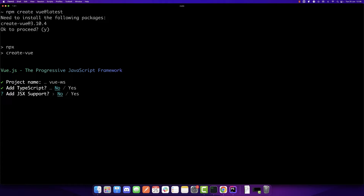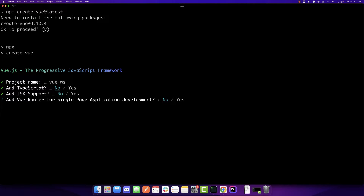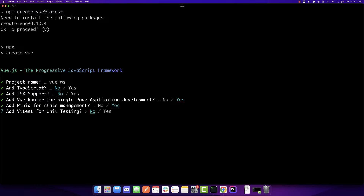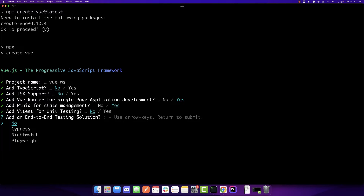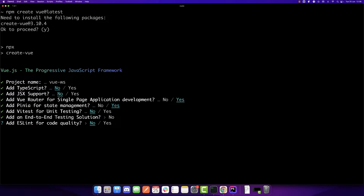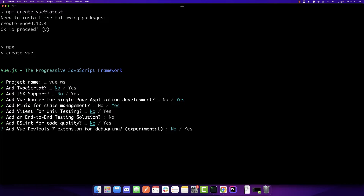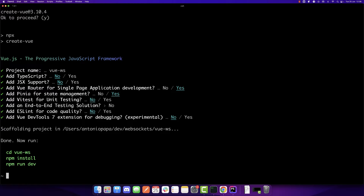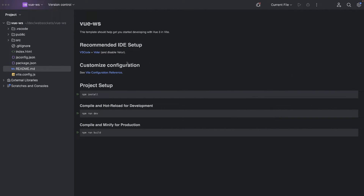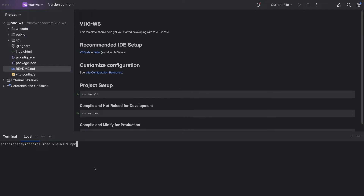I won't use TypeScript or JSX. I will use Vue Router and Pinia. Not for unit testing, not for end-to-end testing, and not for ESLint. So that should be it. Now we need to open the project with our IDE, which I already did.